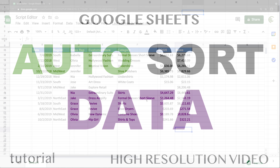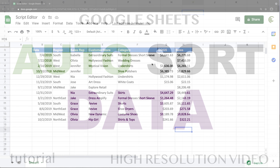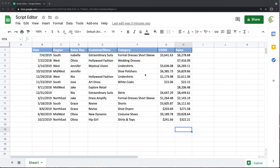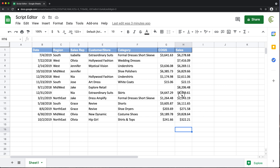In this video, let's add functionality to our data to be automatically sorted when we enter new data. We want our data always sorted by sales amount from highest to lowest, or really any other column you might want to sort by. I'm going to go with the sales amounts.